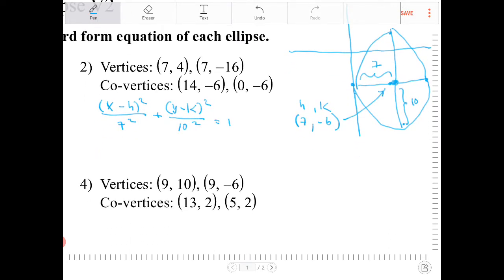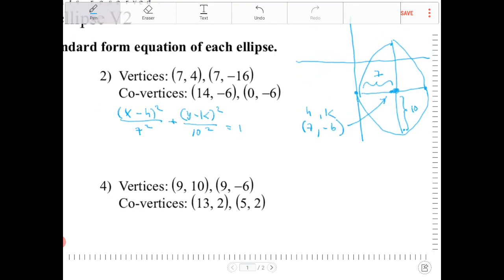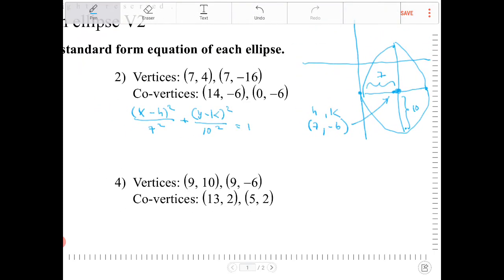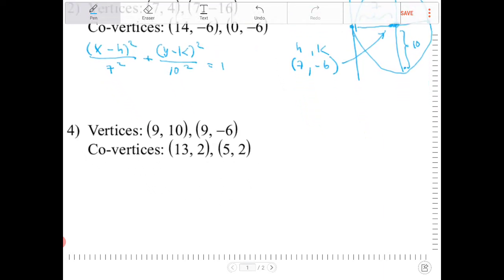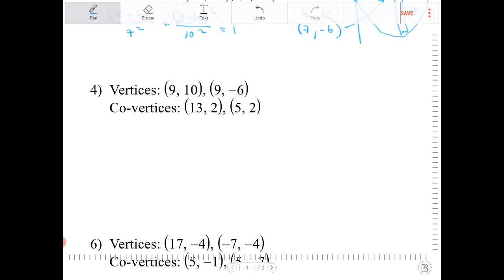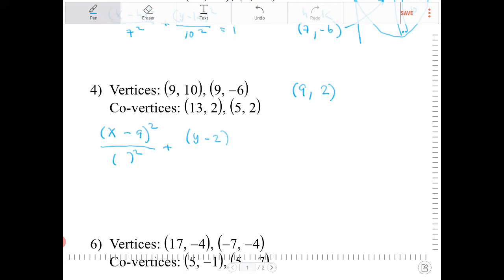Let's do that again, and this time let's see if we can figure out what the center is without having to go through a sketch. But if you need to make a sketch, I highly encourage you to continue doing that until you feel comfortable, because it does help with the understanding. So here I can immediately tell that the center is going to be (9, 2). So the equation is going to be (x - 9)² over some quantity squared plus (y - 2)² over some quantity squared equal to 1.